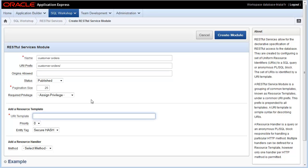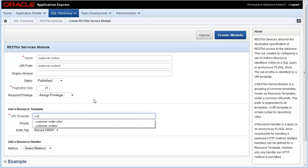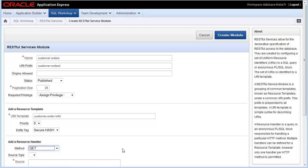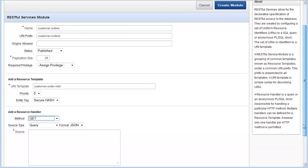Next, you'll designate your resource template path. In this sample, I'm going to designate the URI resource template path as customer order info. Next, you'll designate or select a resource handler. In this case, I'm going to use the GET handler.